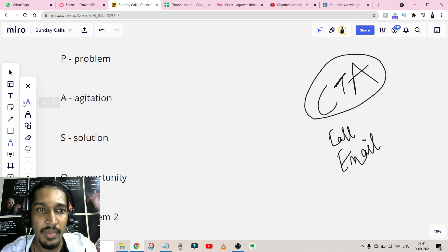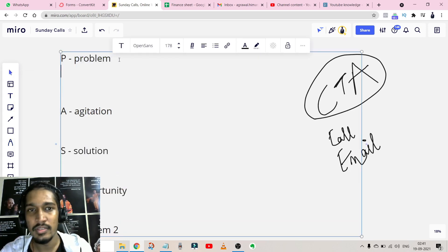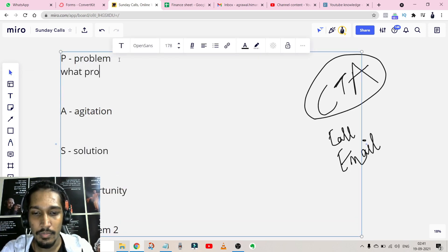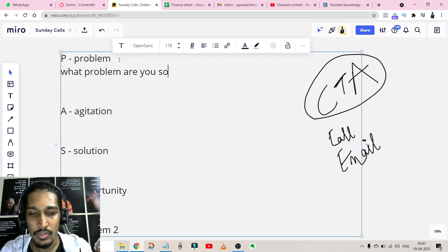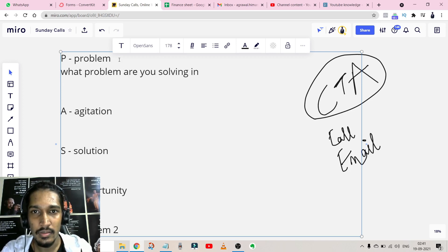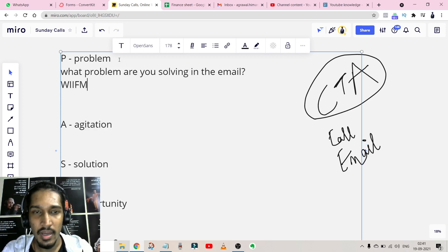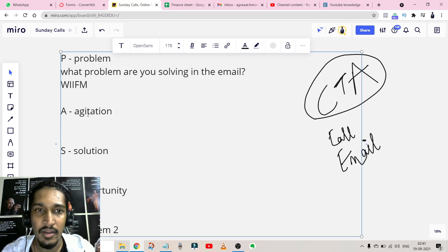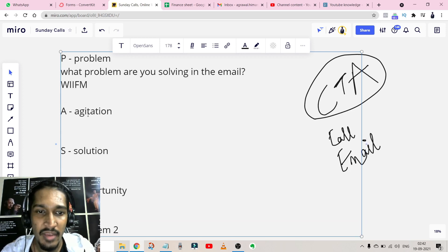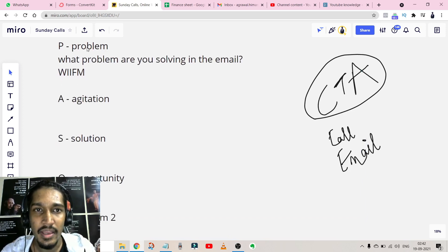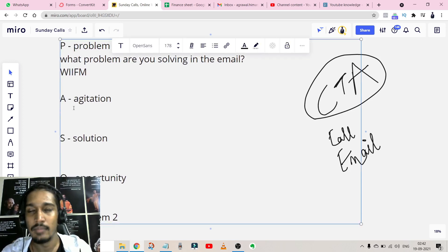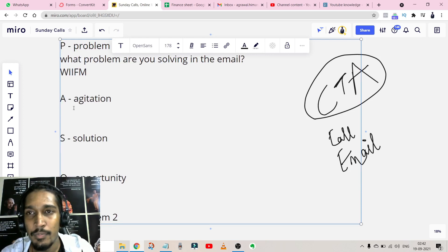The first part is Problem — what problem are you solving in the email, or WIIFM, which stands for 'What's In It For Me.' The simple meaning is: what will I get if I read this email or spend my time with it? That is basically your problem statement, the first thing you write in your email.